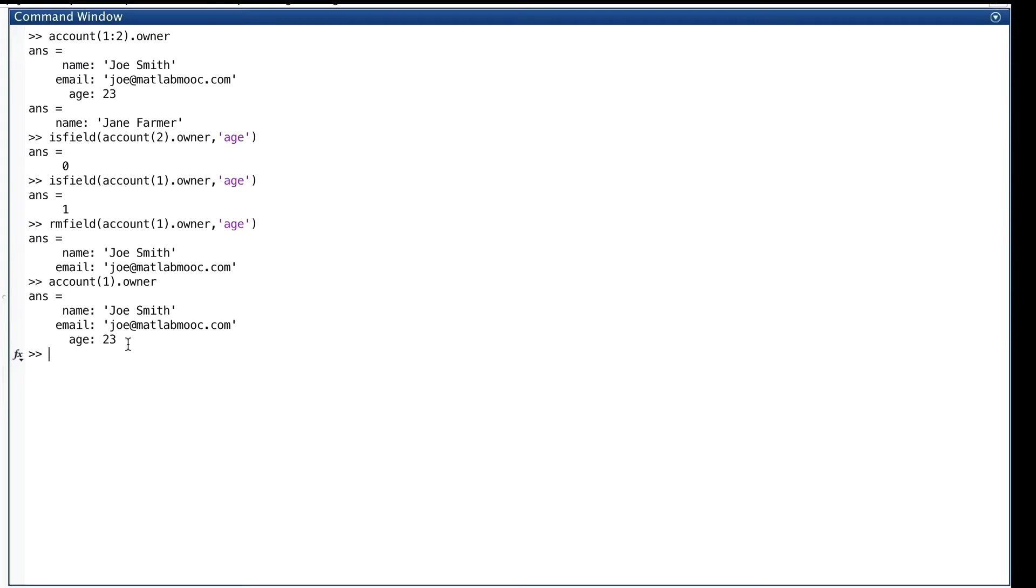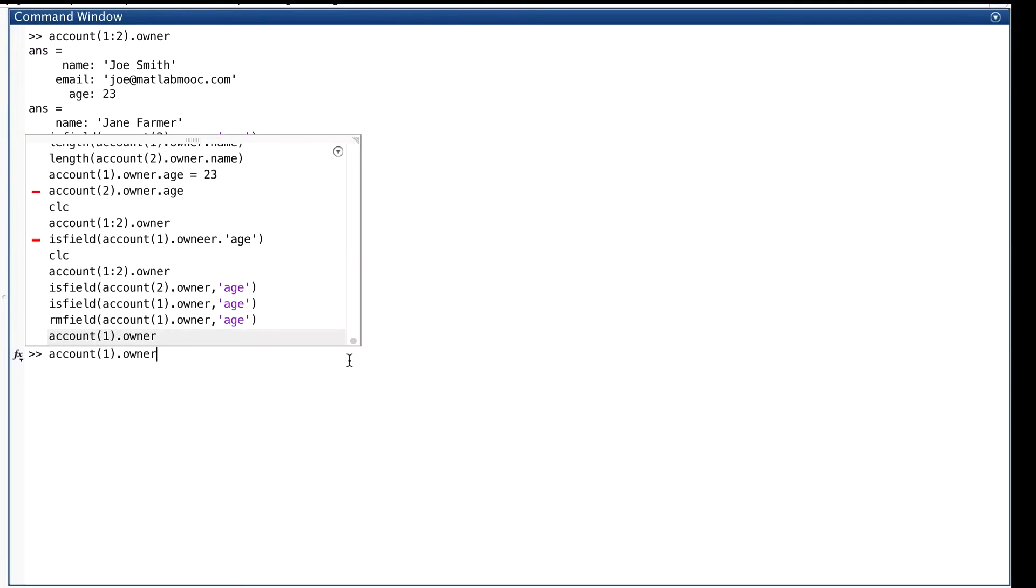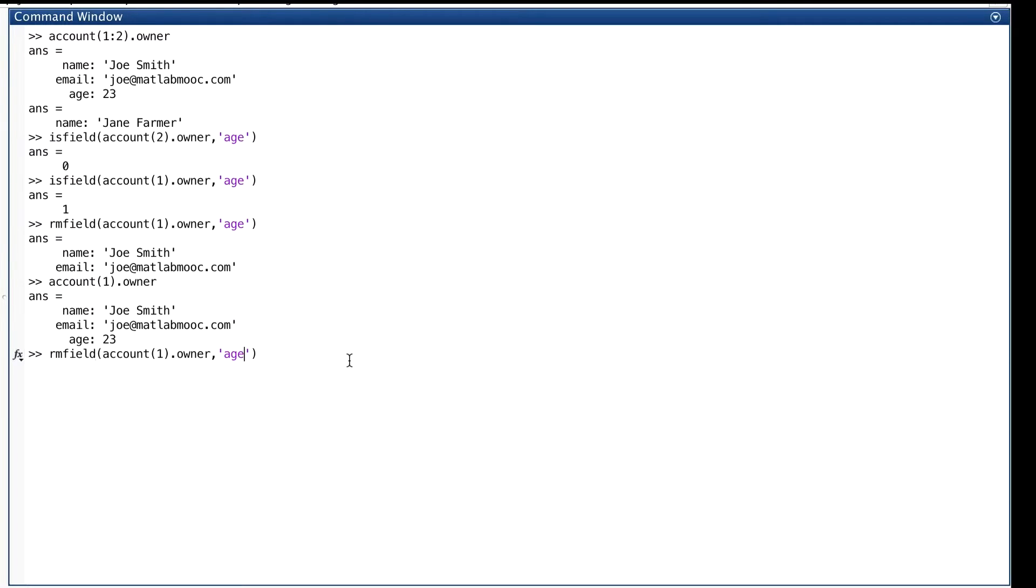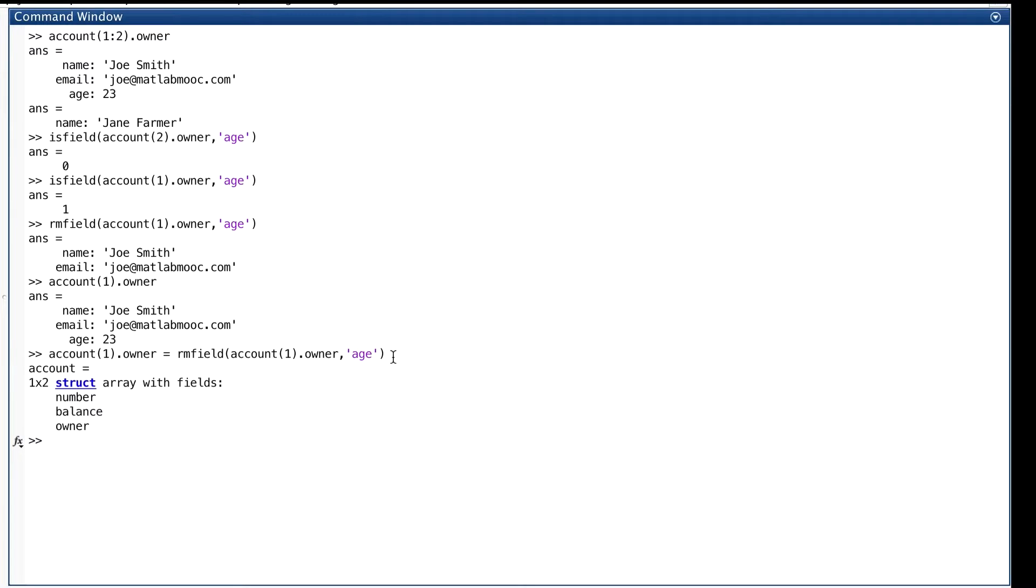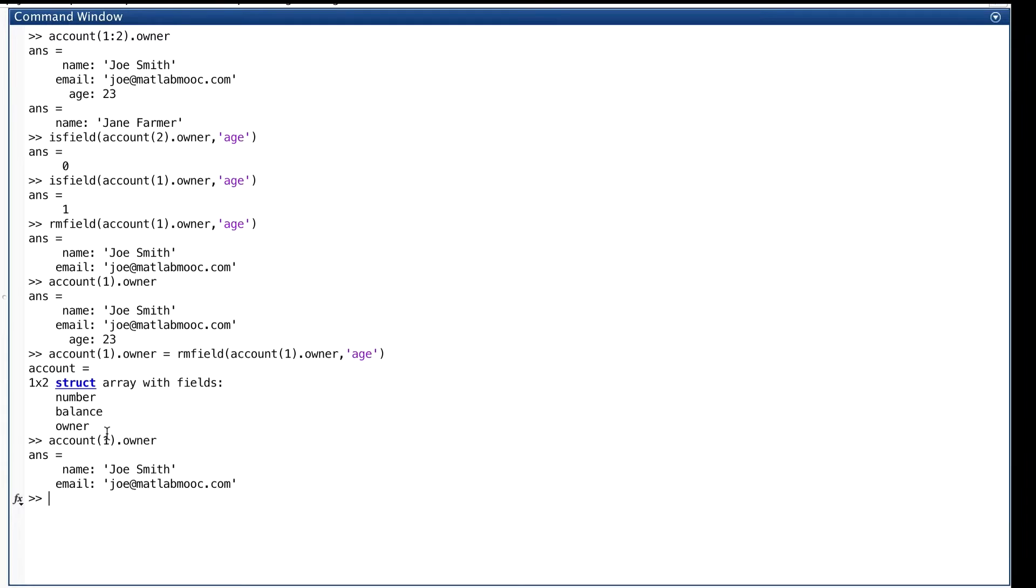If we want to change it, we have to assign something to it. That's easy to do. We do it like this. First of all, I'll click my up arrow and get that command back. And over here, I type account one dot owner. And the result from rmField will be assigned back to it. So let's hit return and see what happens. Now, let's check. Age is gone. Okay.